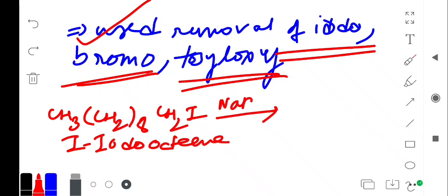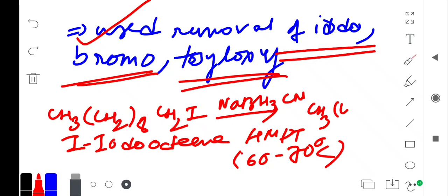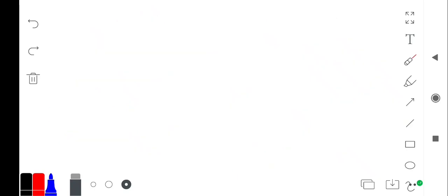If we use NaBH3CN, C8H17I, so there should be this I is clipped. So you get overall C8H18. They should be used for removal of iodo, bromo, and tosyloxy.